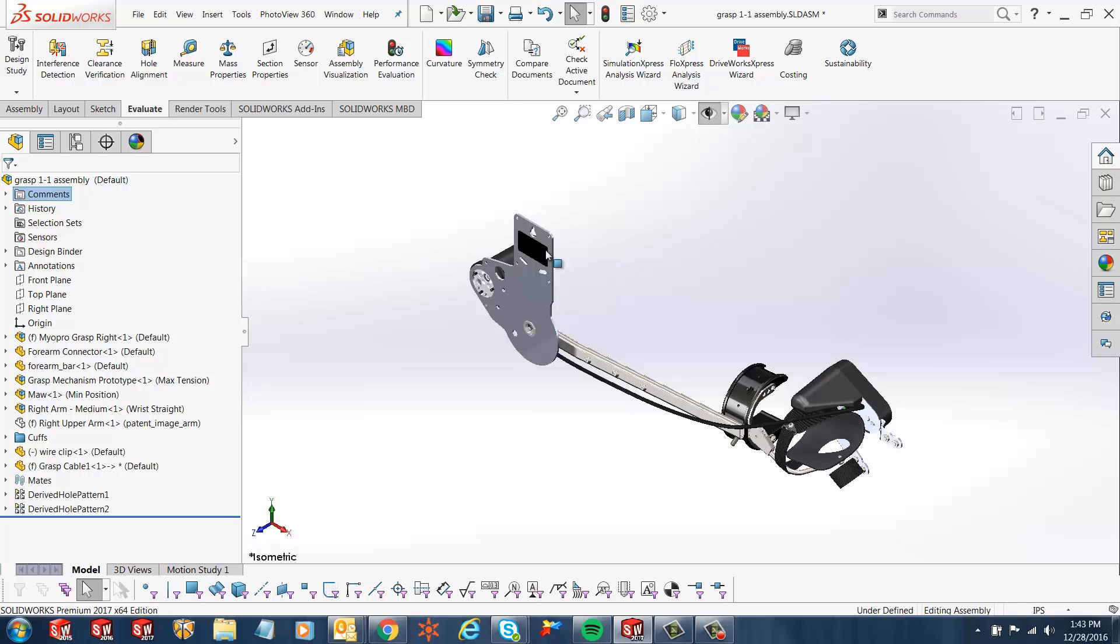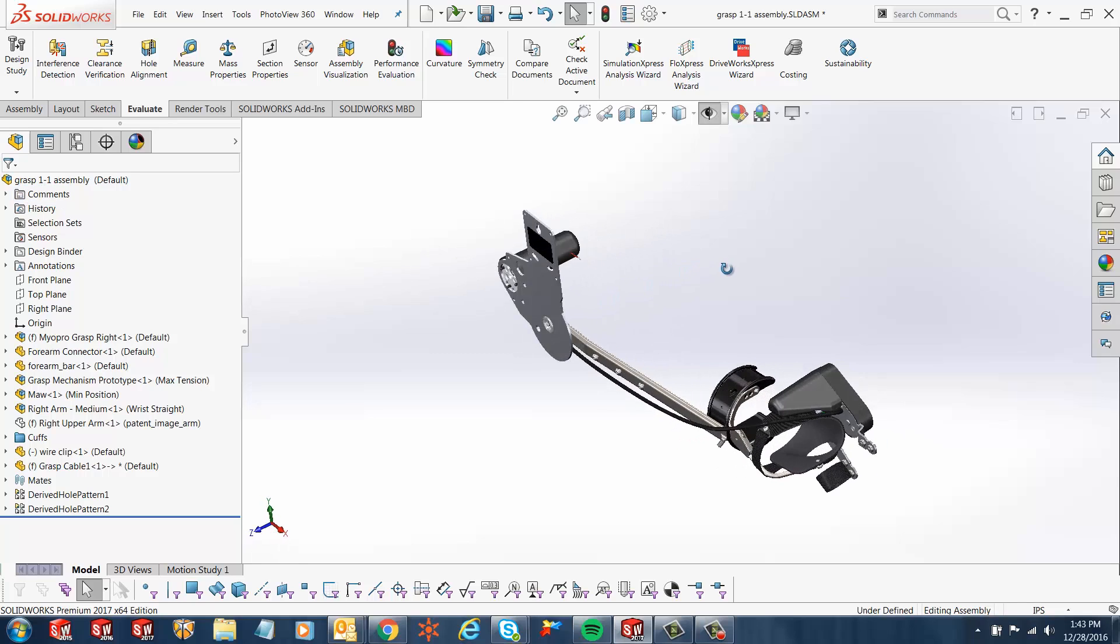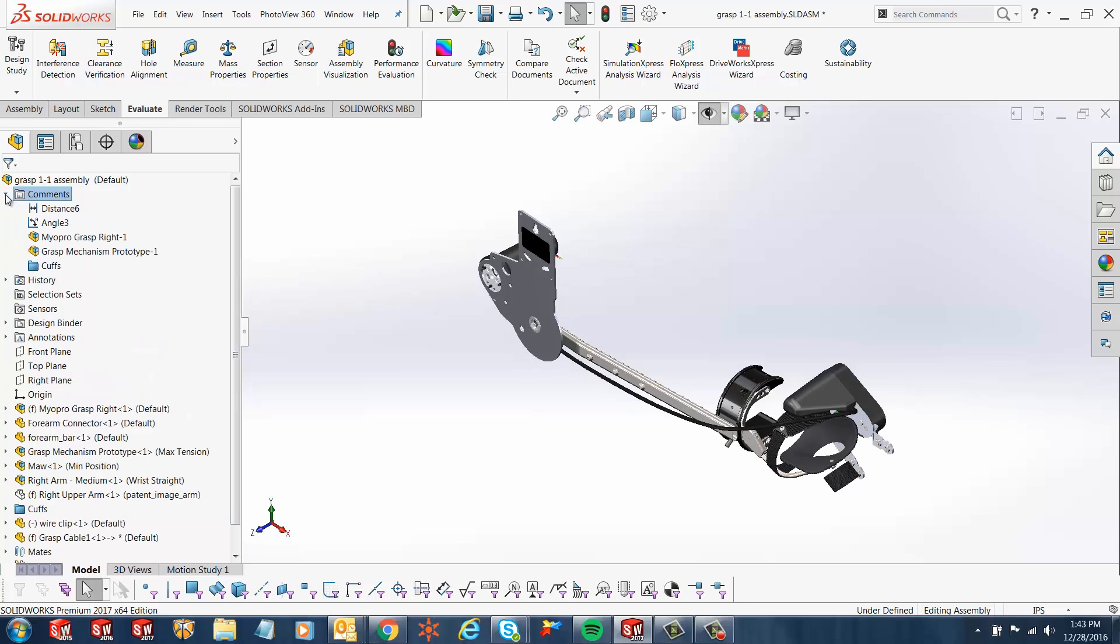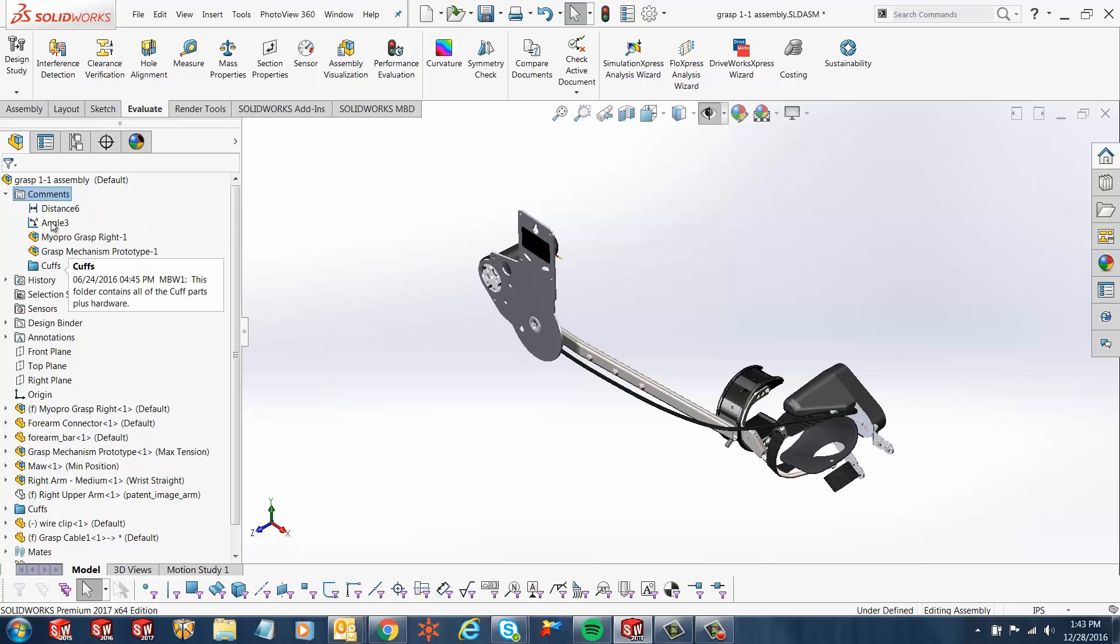Here in this case, we've got an assembly. One of the things we notice is the comments folder in the feature manager tree, the design tree. And if I expand this folder, you'll see all the comments available for this particular assembly.